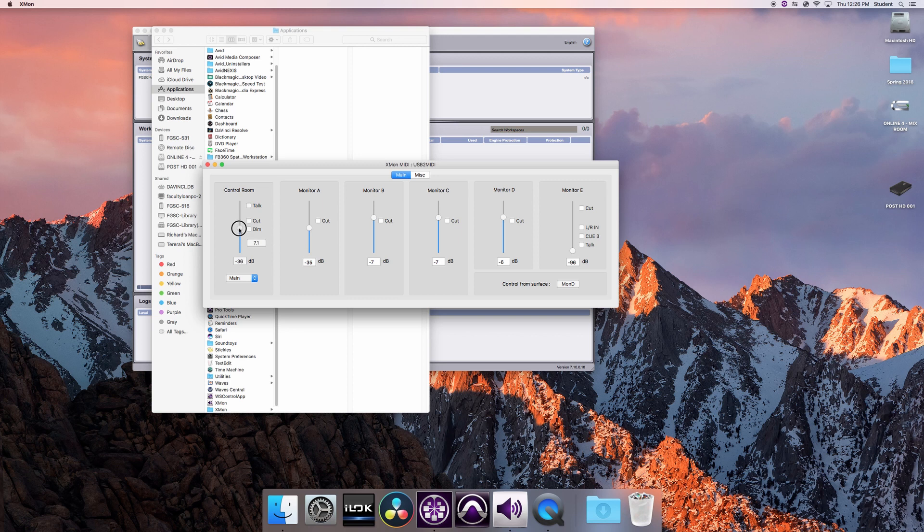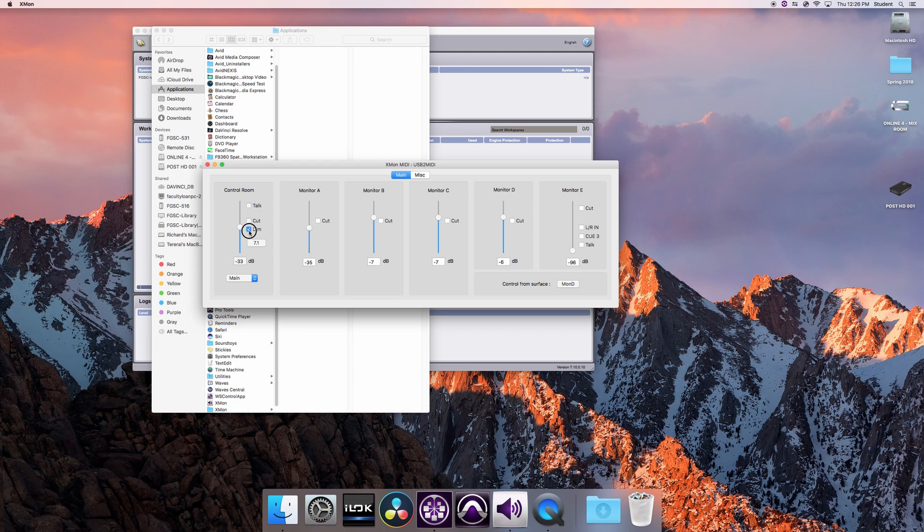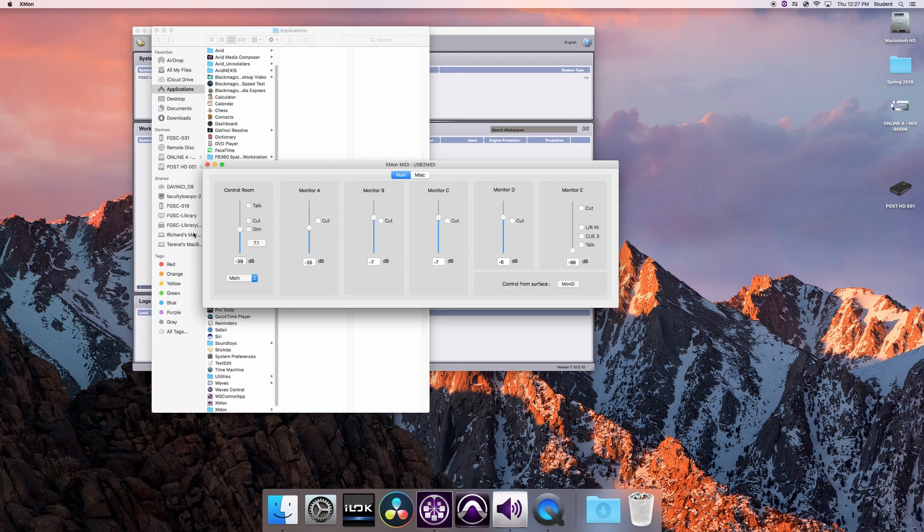The best way to test this is you need to make sure that the control room controls in this case are corresponding to the board. If you look at your Avid S6 board, if I click the Dim here or the Cut, I should see connection right there. If I move this Main up and down, I should see connection there.